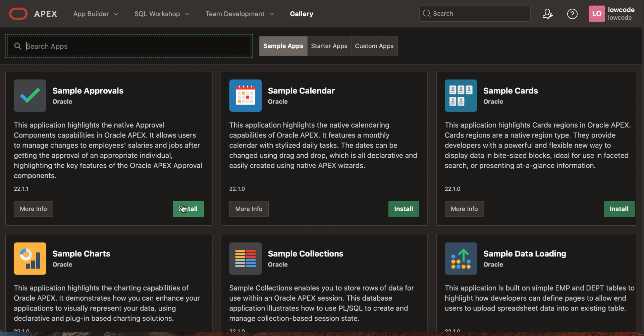When your starter or sample application is out of date, Apex displays a badge to notify that an update is available.